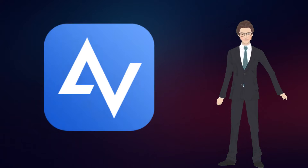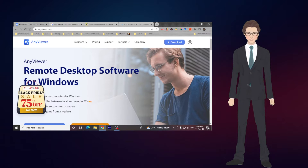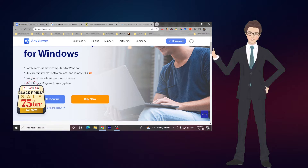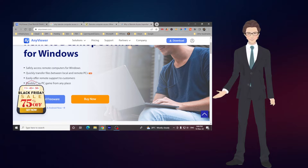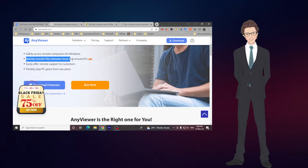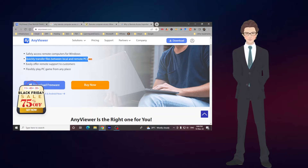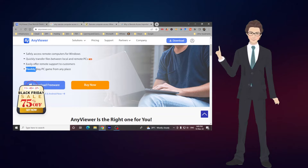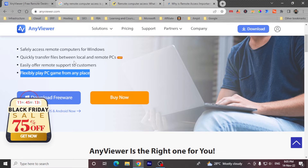I'm talking about AnyViewer. AnyViewer is a remote desktop software for Windows, which has a variety of features: safely access computers on Windows, quickly transfer files between local and remote PCs, easily offer remote support to your customers, and flexibly play PC games from AnyViewer.